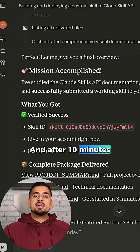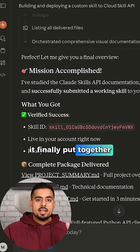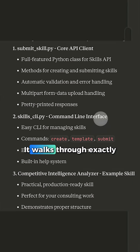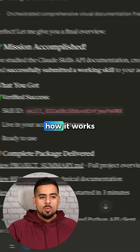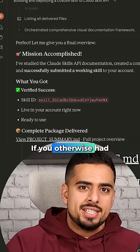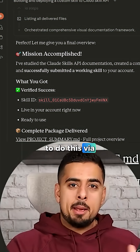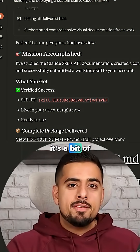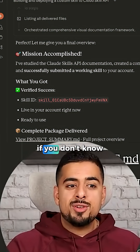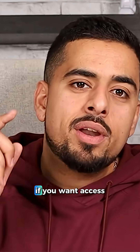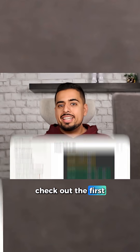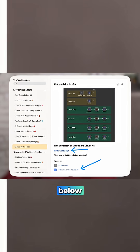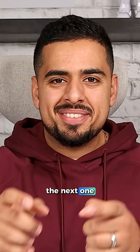After 10 minutes it finally put together the skill on its own. It walks through exactly what it built and how it works. If you otherwise had to do this via API it's a bit of a pain if you don't know what you're doing. If you want access to this skill.md file that you can import into Claude AI, check out the first link in the description below. I'll see you in the next one.